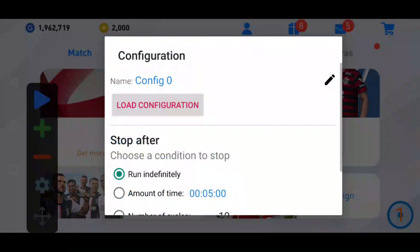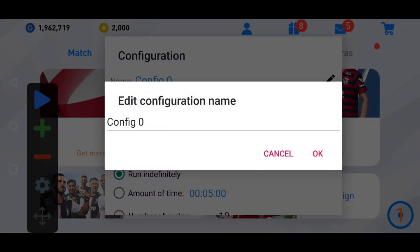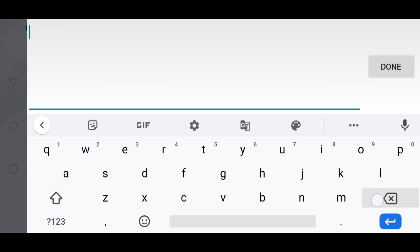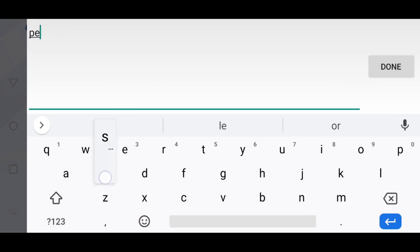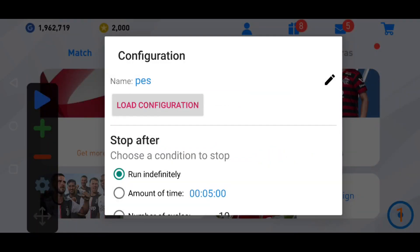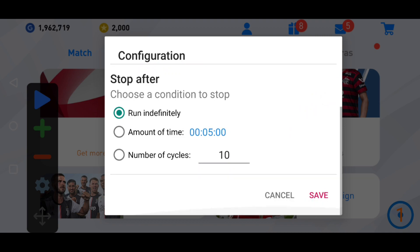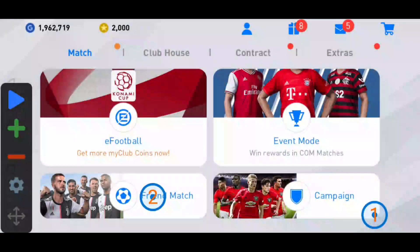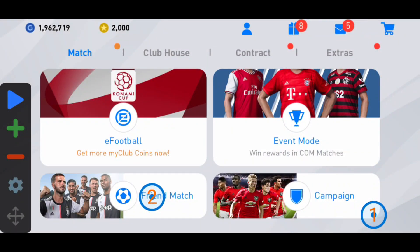Go to the settings and save the configuration — call it 'first' or whatever you like. Also make sure it is set to run indefinitely. Save it.